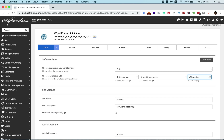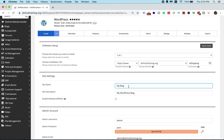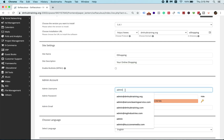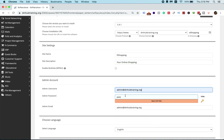Delete the 'WP' and create a custom name. For example, mine will be 'e-shopping'. So the directory will be e-shopping. Then put your store name — for example, 'e-shopping' — and the description could be 'your online shopping'. Then of course you put in your username. For example, I'll put admin@dmhubtraining.org.